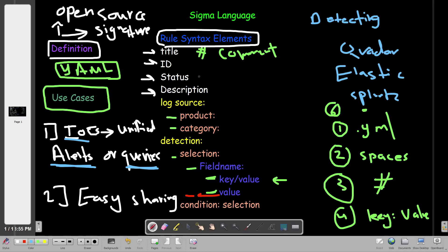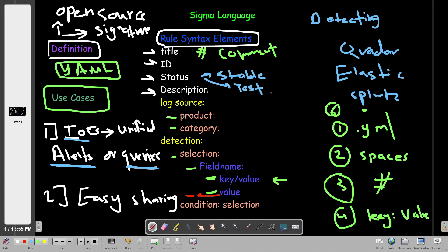For example, if the rule has the status 'stable', it means the rule is in production and being used by other analysts. If the status is 'test', it means tests are being done and the rule could require tweaking and fine tuning. There is also 'experimental', which means the rule is working but might be noisy and could generate some false results. The 'description' field provides more context about the rule's objective and intended purpose.